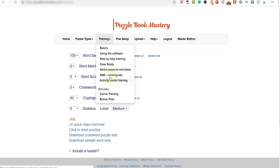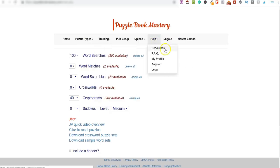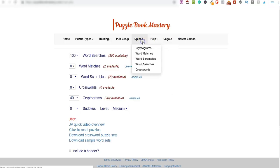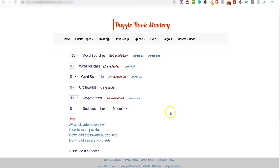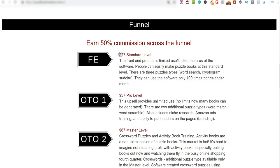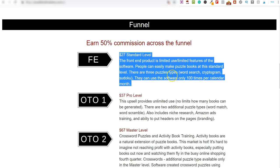Inside the software you've also got training: on the front end you get the basics of using the software and step-by-step training. You can upload your own cryptograms and it populates them for you. Even with just the $27 front end, you can create 100 of these every single month. If you create 100 and start putting them on Amazon, Etsy, or your own website, they'll stack up over time — and for $27 with a money-back guarantee, it's a very good deal.